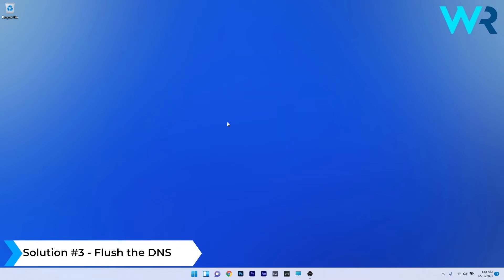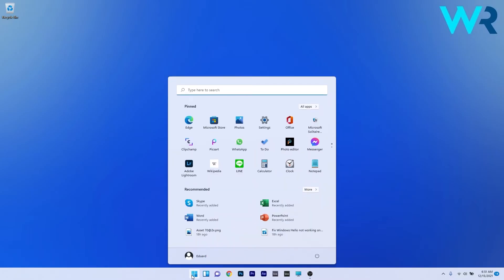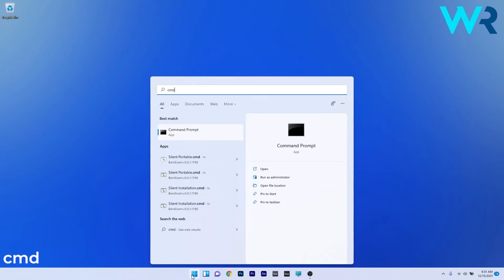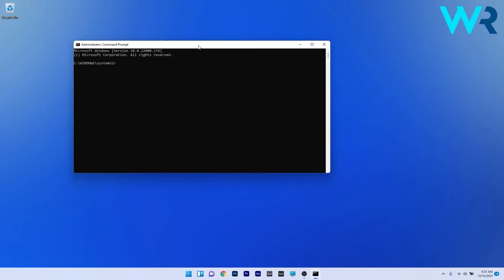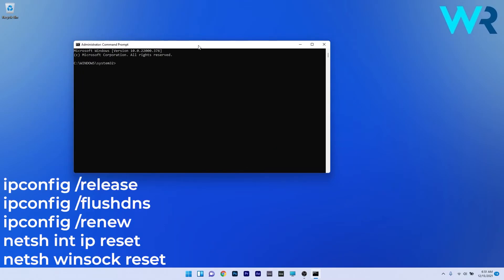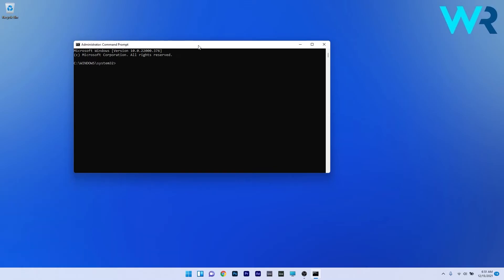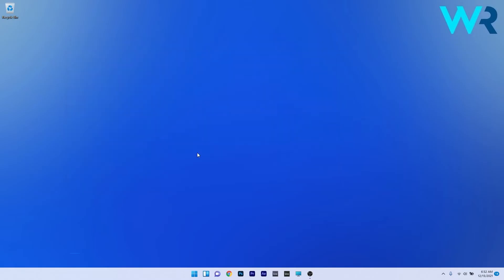You can also flush the DNS. To do this, press the Windows button, then type CMD and run Command Prompt as an administrator. Copy and paste the following commands from the description below, pressing Enter after each command. Afterwards, restart your PC and check if the problem still persists.